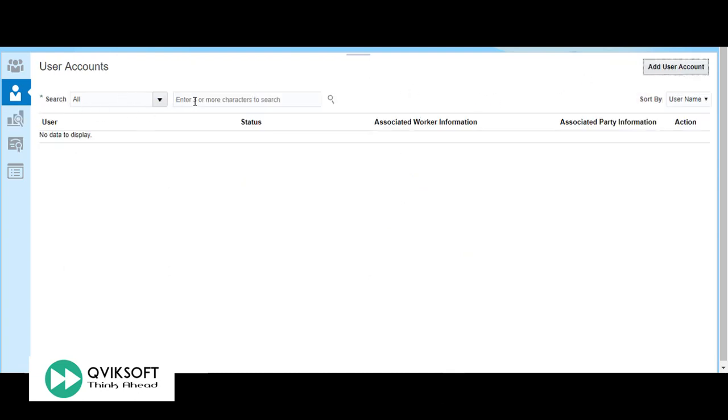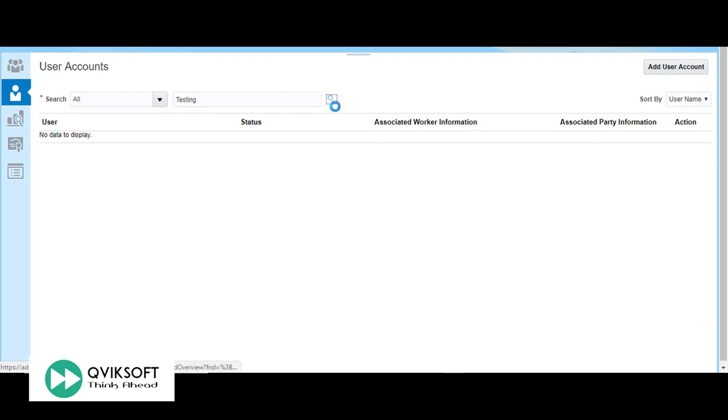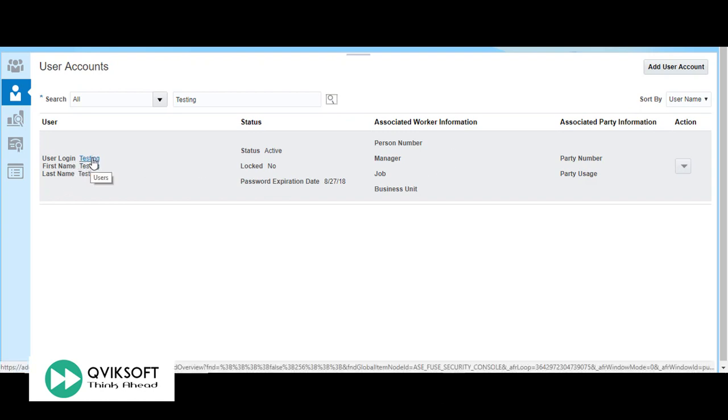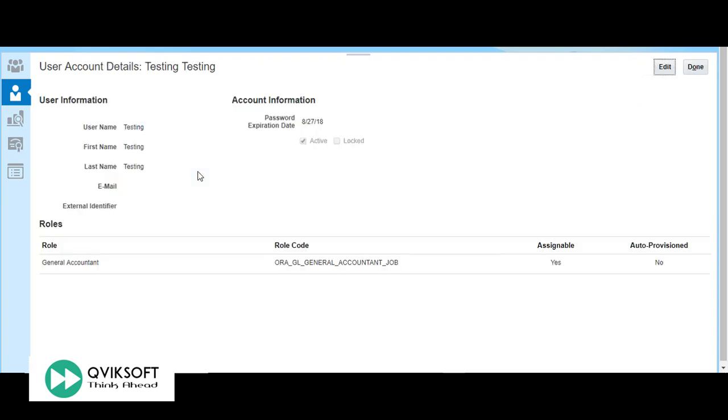If you want to search the user which you have created, you can type the initial characters and search. To see the details, click on the user login. You will see the details of the user.